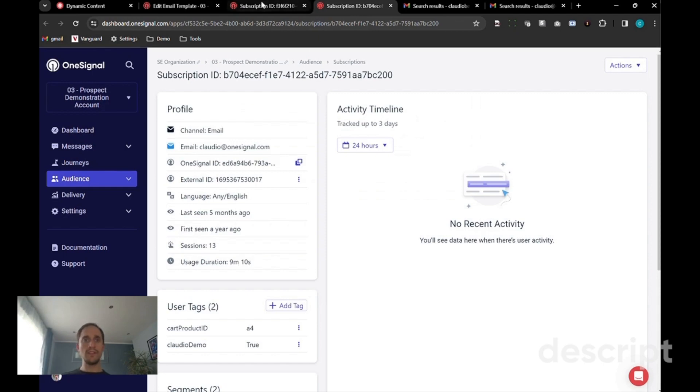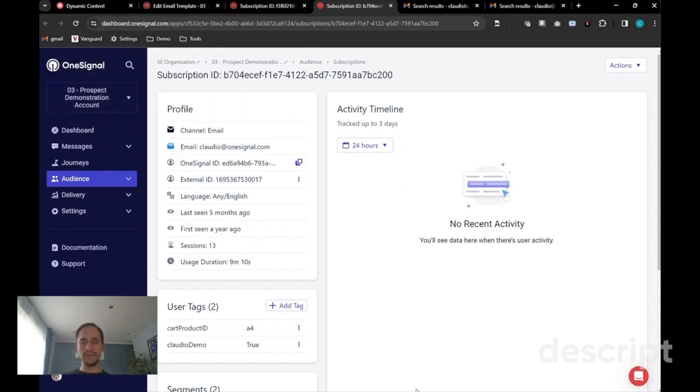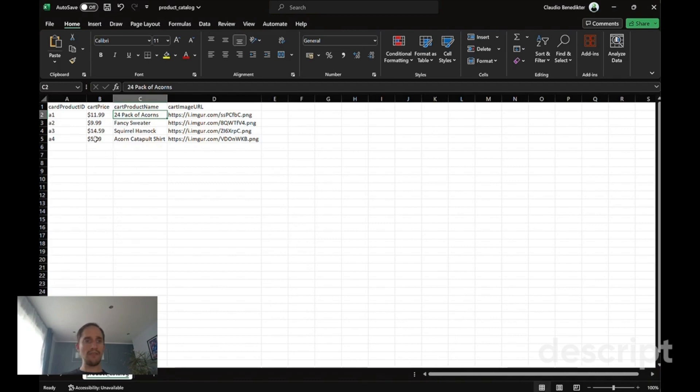Now we're going to serve up dynamic content based on these identifiers, so A2 and A4.